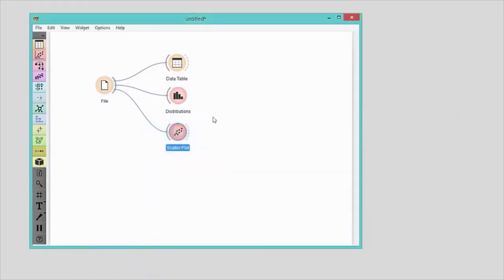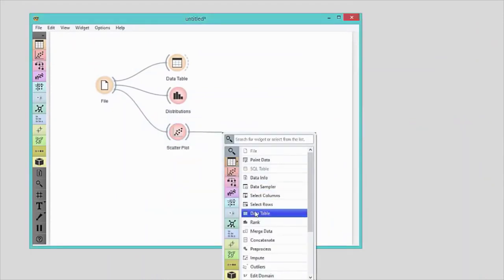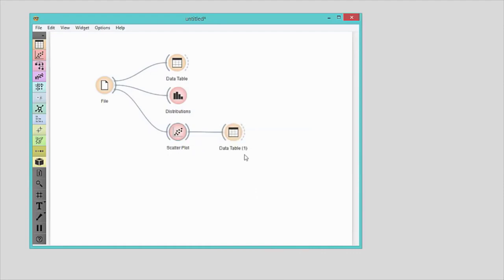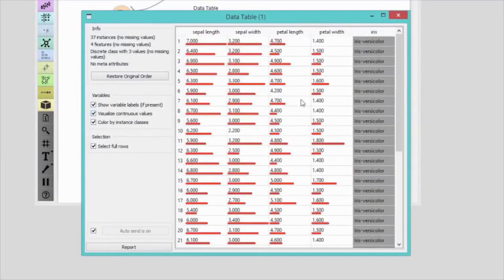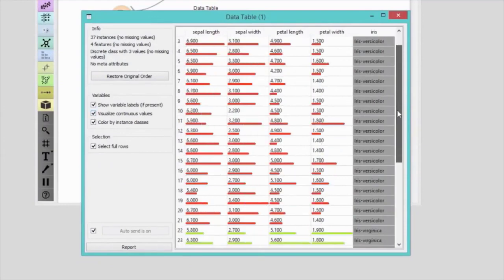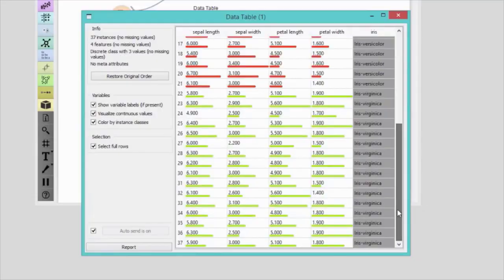The best-scored scatter plot with petal length and petal width really nicely separates data instances of different classes. But there's some overlap of Iris versicolor and Iris virginica. I'll select data instances in the overlapping region. Scatter plot widget automatically sends the data to its output. Now I connect another data table to the scatter plot to inspect selected data instances. They are all either Iris versicolor or Iris virginica and seem to have similar values for all four features. We've learned that Orange widgets communicate with one another and changes in one widget are immediately propagated through the workflow.